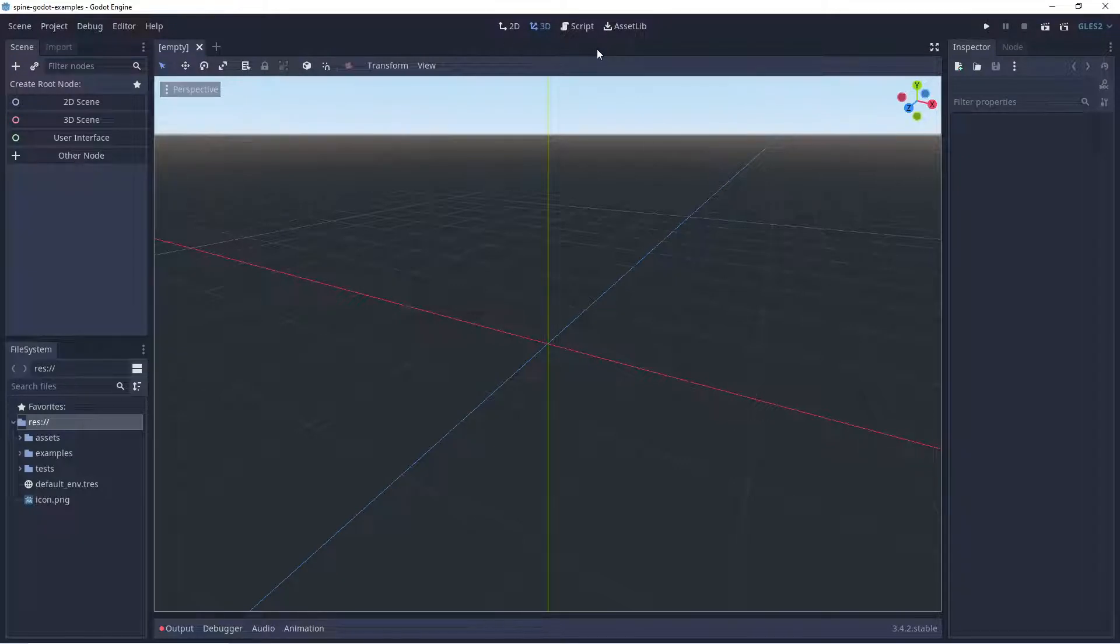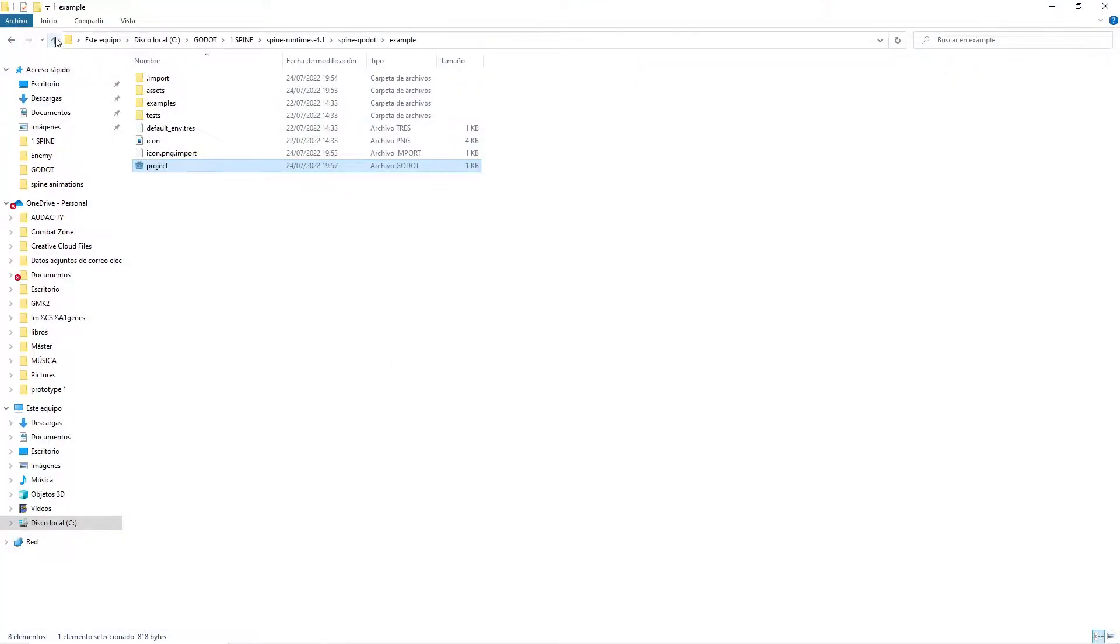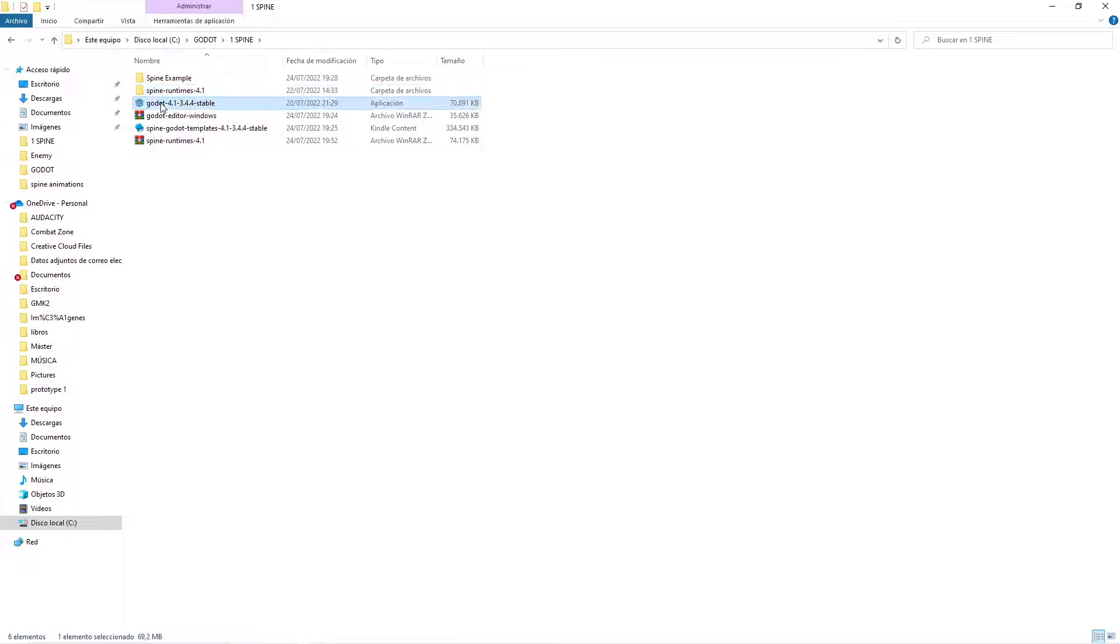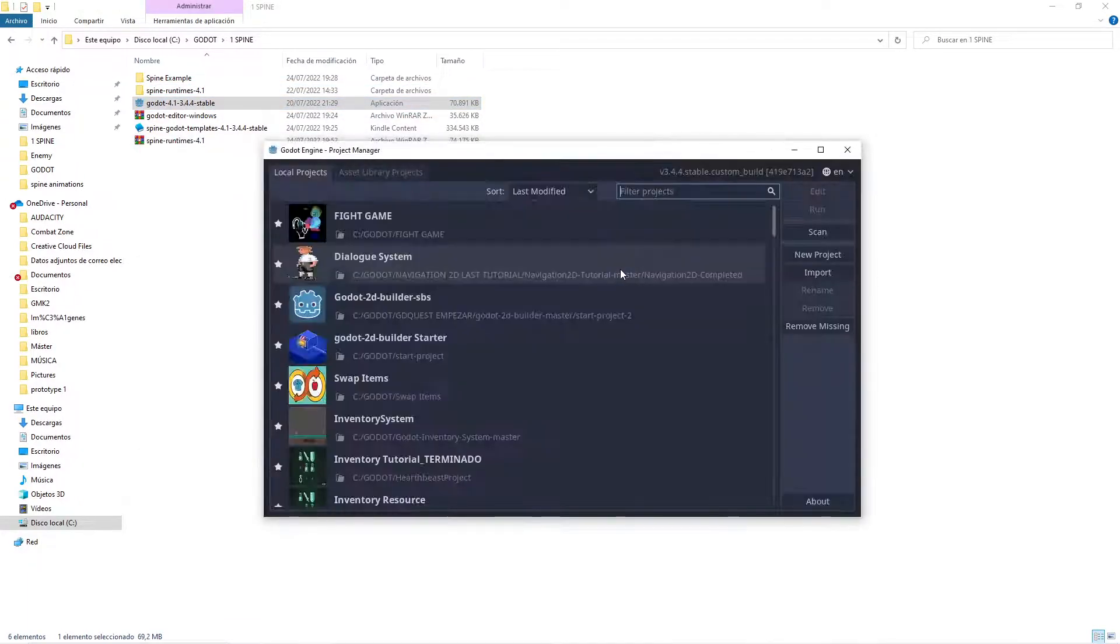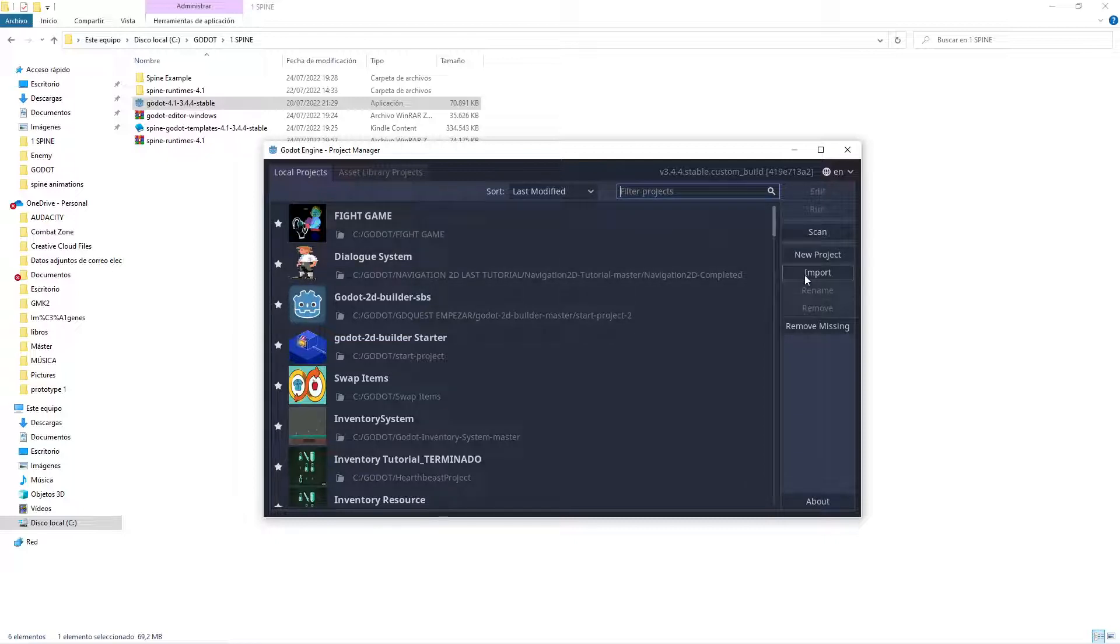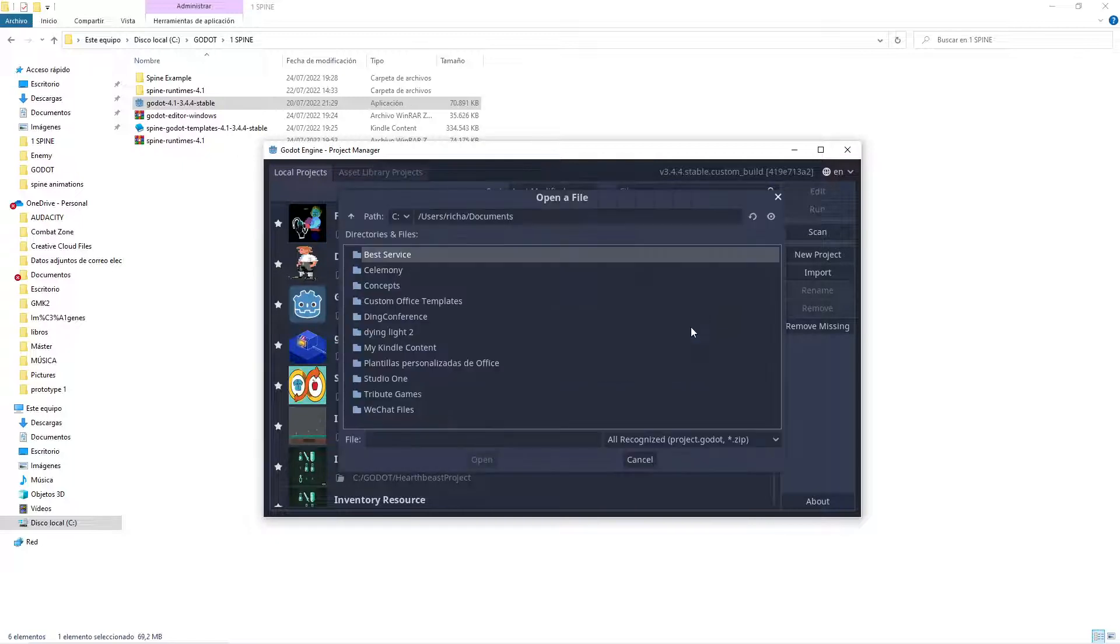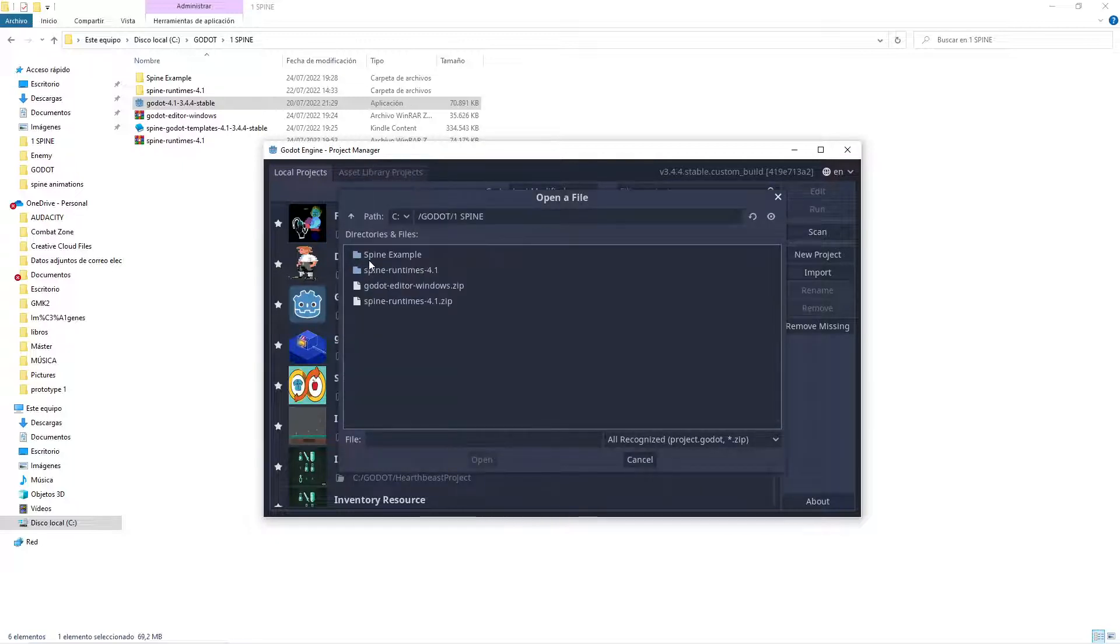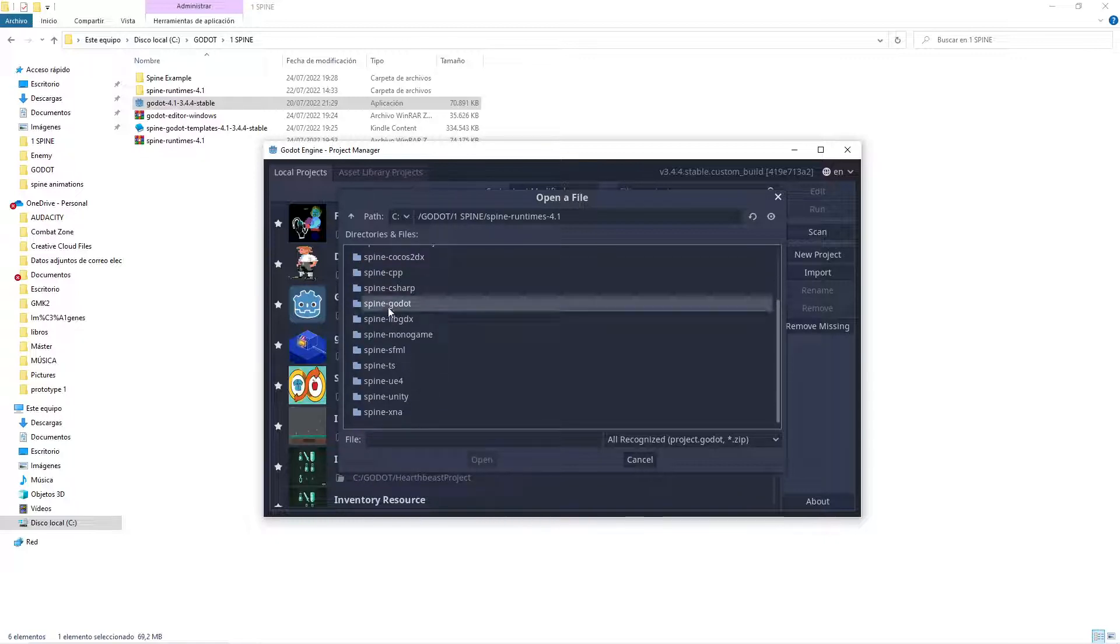At least from my point of view when I tried to do it. So what I advise you to do is, as I told you, open the stable version that is in the last video that I taught you how to download, and press Import. Then what we're going to do is look for this spine runtime and enter to Godot an example, and then here we're going to import the project.